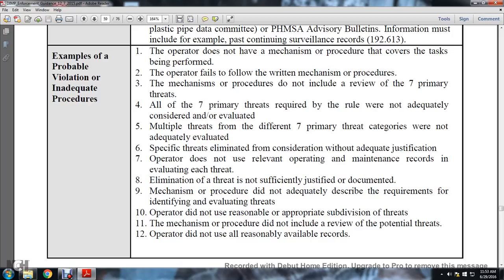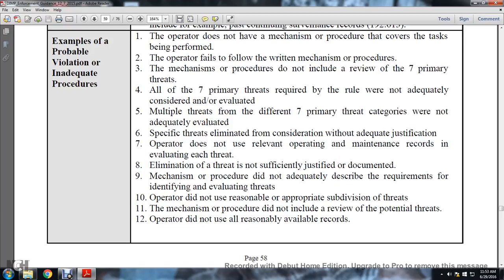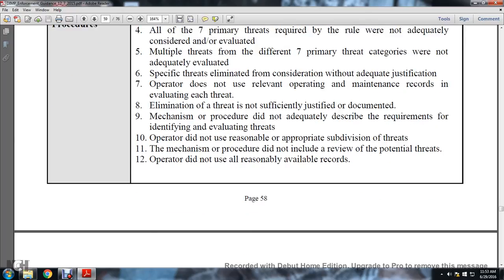Specific threats eliminated from consideration without adequate justification. Operator does not use relevant operating and maintenance records in evaluating each threat. Eliminating a threat is not sufficient if not justified or documented. Mechanisms and procedures did not adequately describe requirements for identifying and evaluating threats. The operator did not use reasonable and appropriate subdivision of threats. The mechanism or procedure did not include review of potential threats. The operator did not use all reasonable available records.